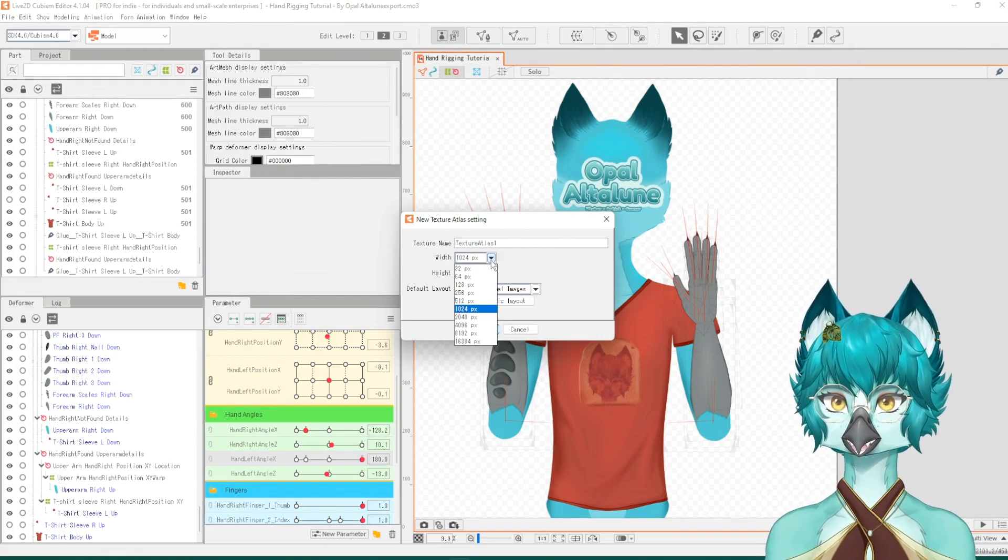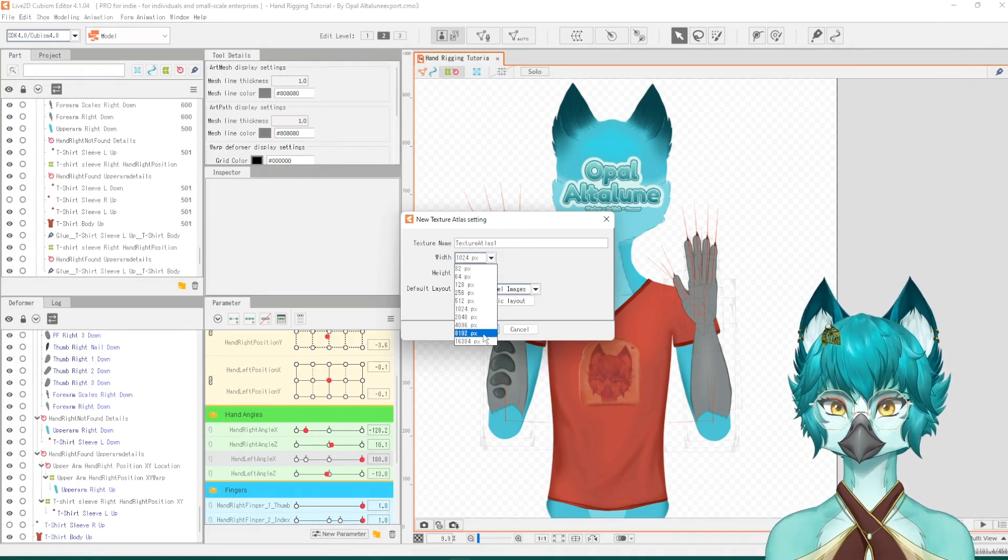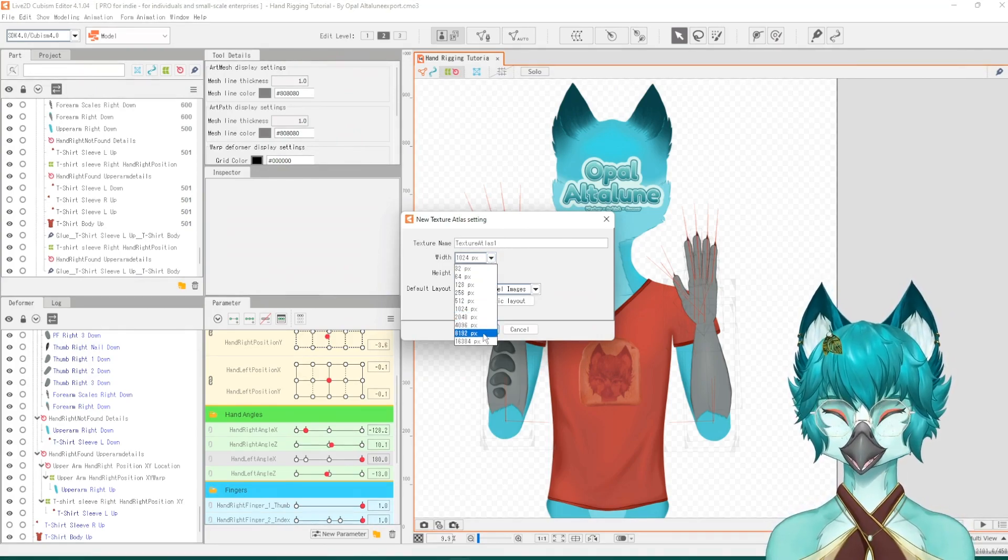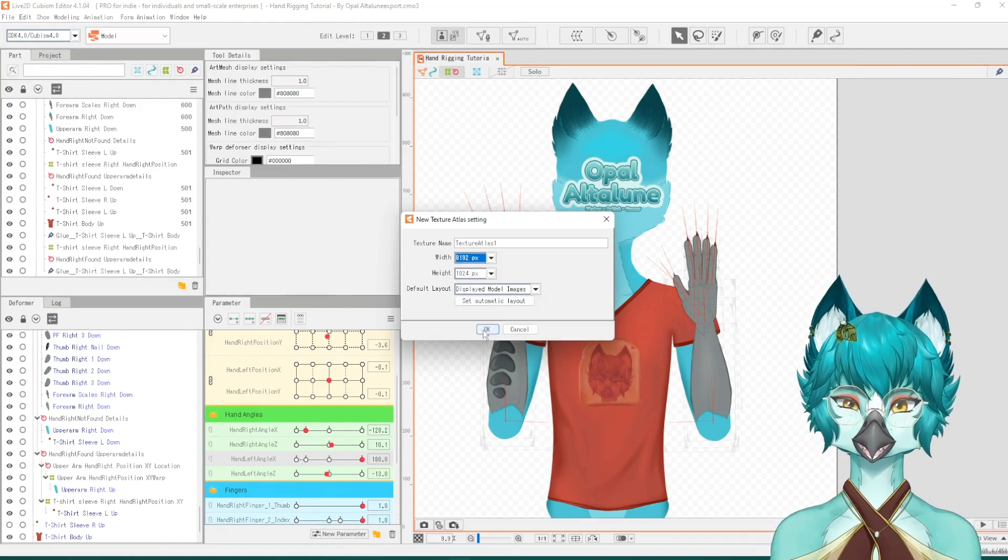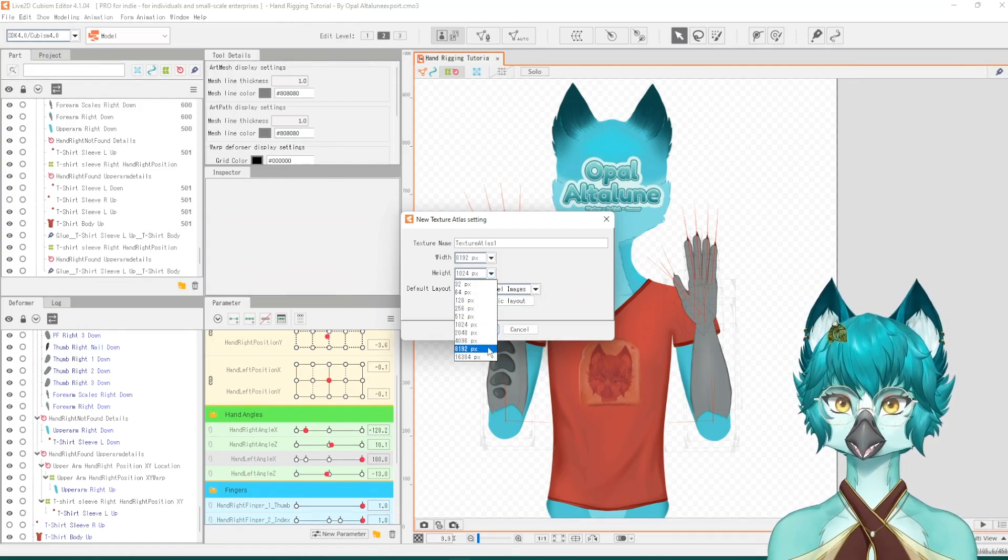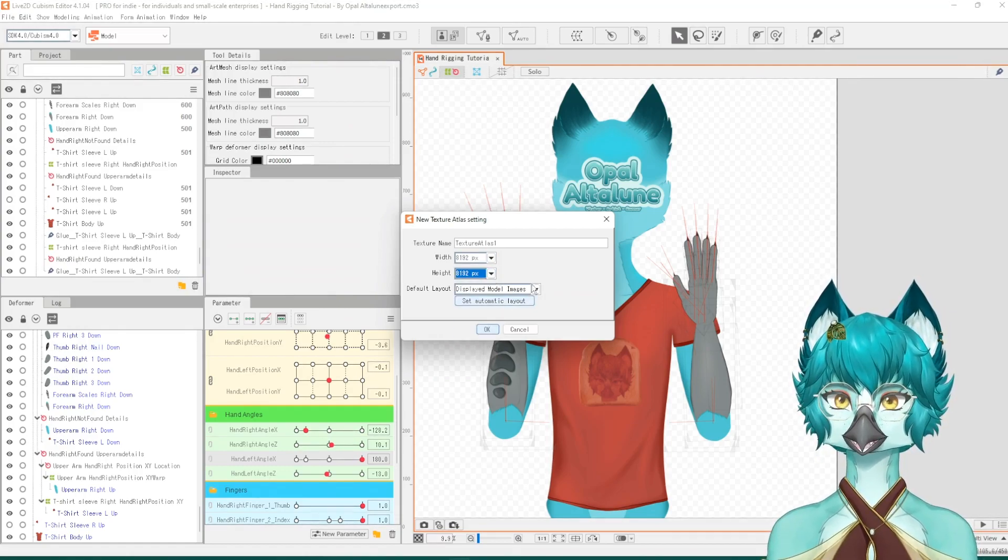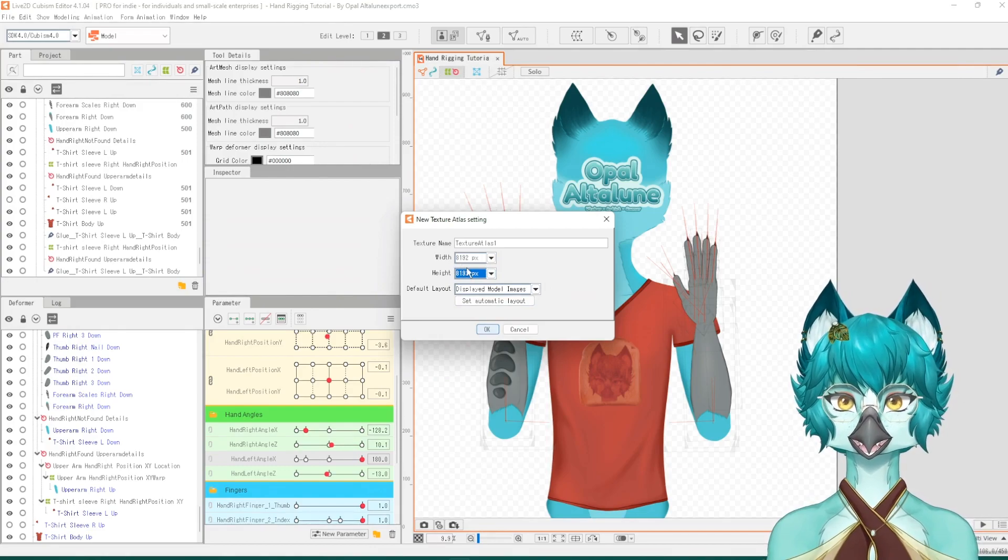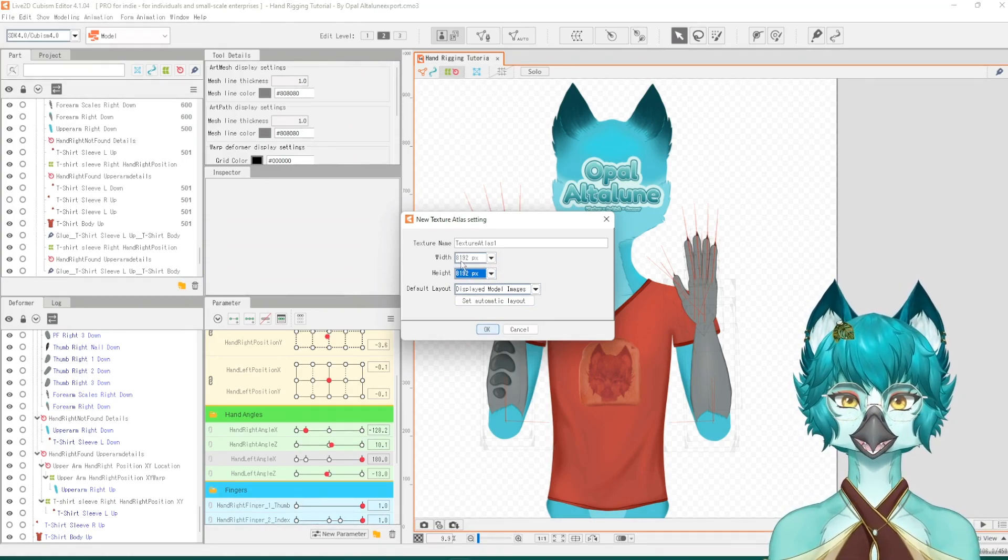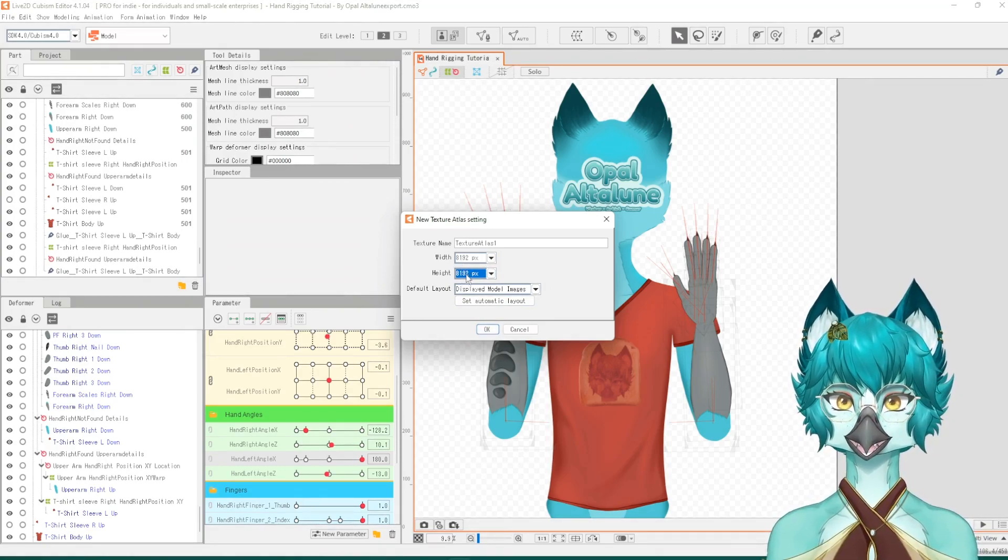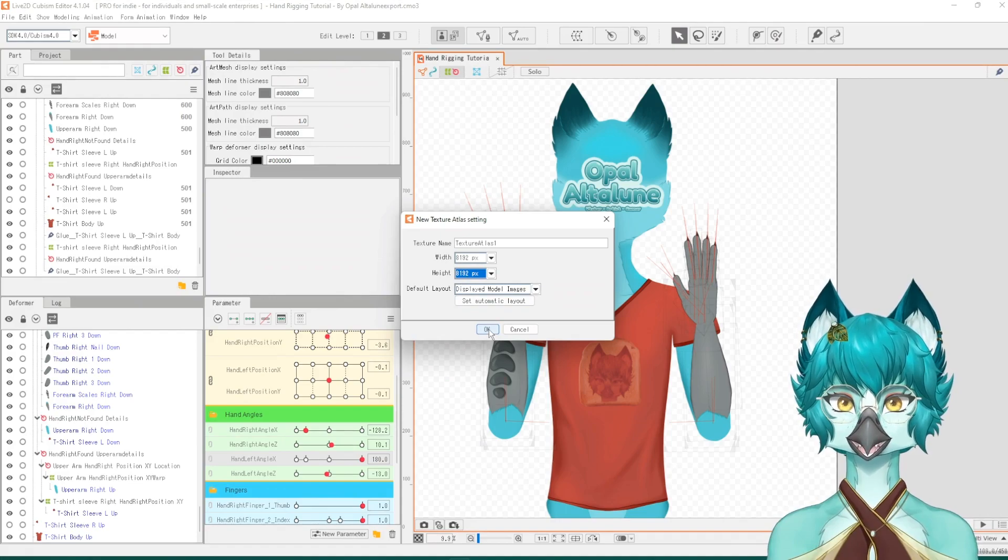So I am going to make it - you don't have to make it this big, but I am just for the sake of this tutorial, just to make sure everything fits and it's high quality. If you can, do the same. Make it 8000 by 8000 and press OK.